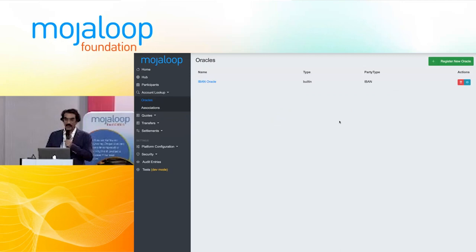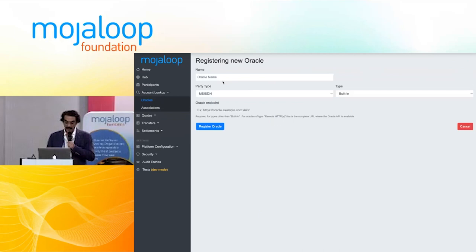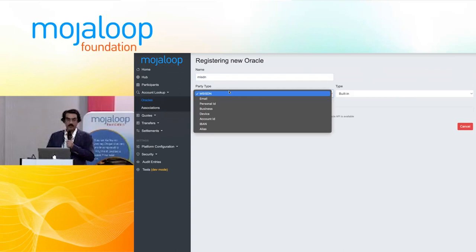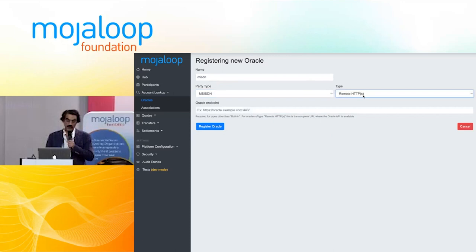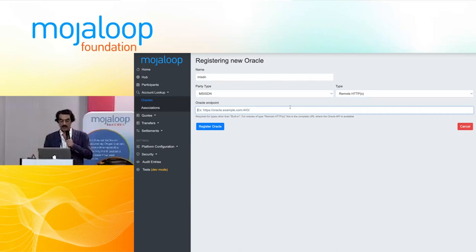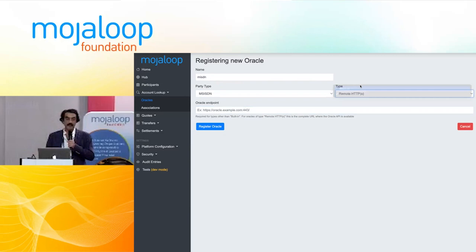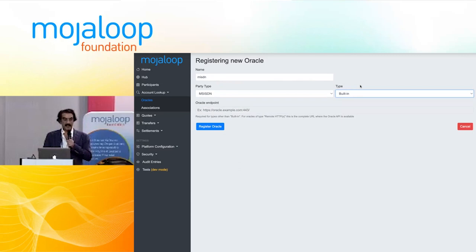The functionality of oracles is the same as you all know — we can register multiple oracles. To register an oracle you give it a name, select the party type, and then you have two options: either you register a remote oracle which conforms to the oracle API specification and point the registration to the right endpoint, or you can use the built-in oracle — a facility that comes built-in with Module vNext. You always have a built-in oracle if you choose to use it. I'm going to create a built-in one.